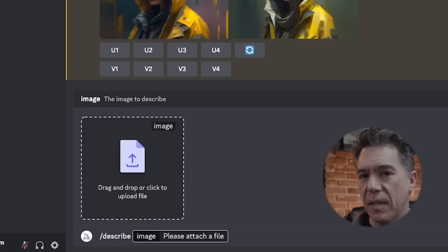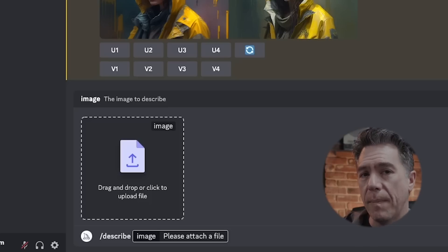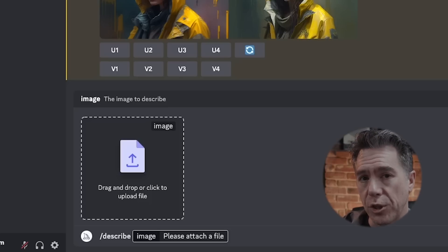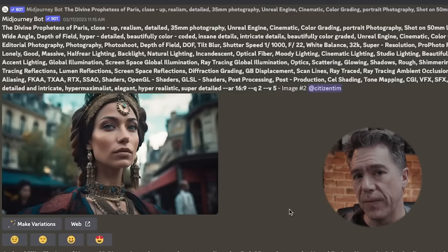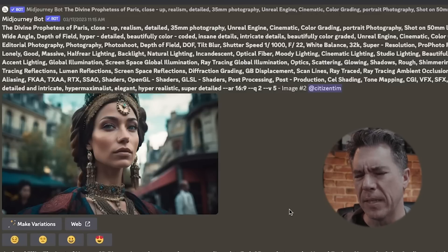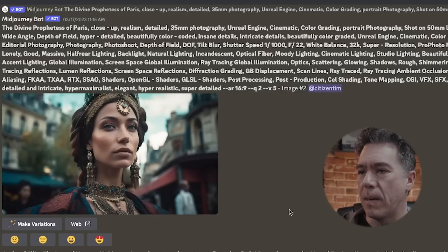Using describe is simple enough. You just issue the command backslash describe and a window will pop up for you to drop in a reference image. For today as an example we're going to be using an image that I generated in a previous video — this was based off of a text prompt that I picked up off the community feed. It's one of those seriously super long prompts, you can see it on screen there.